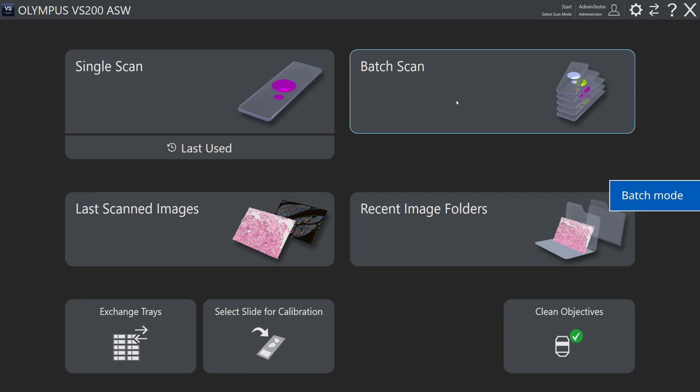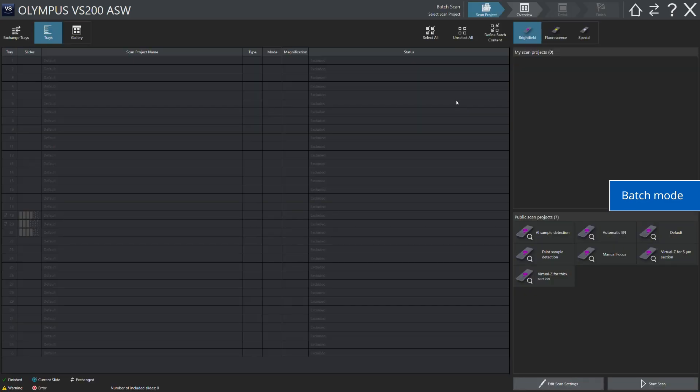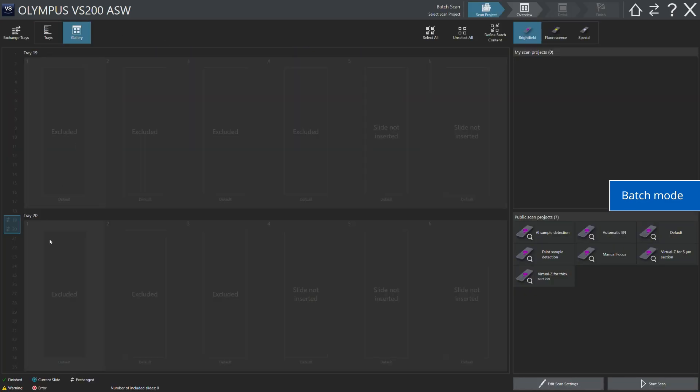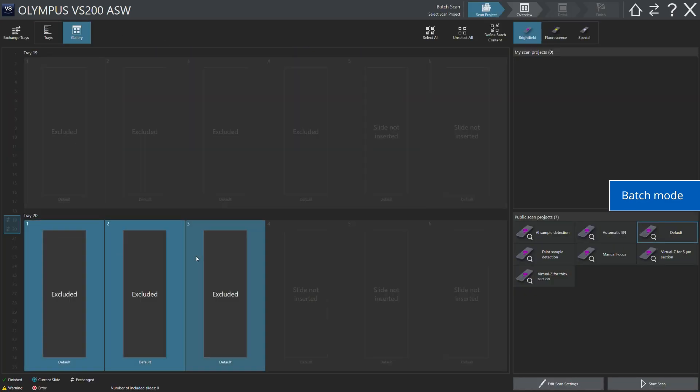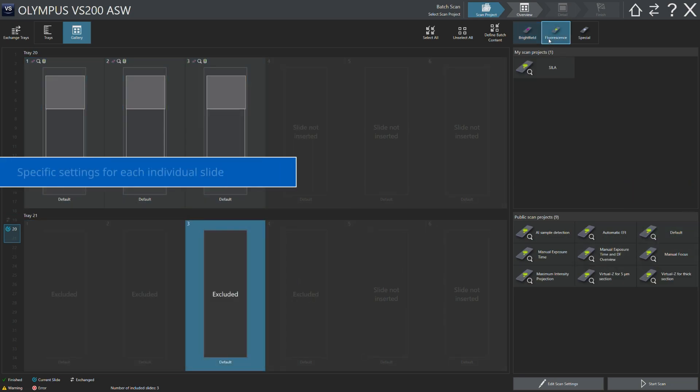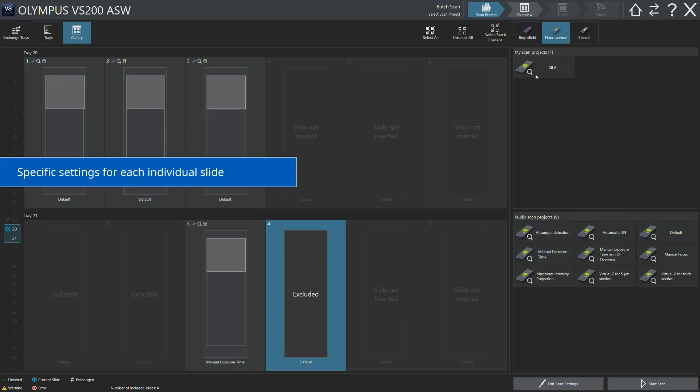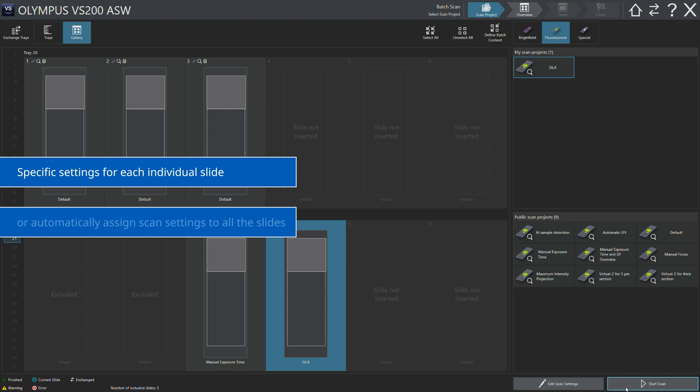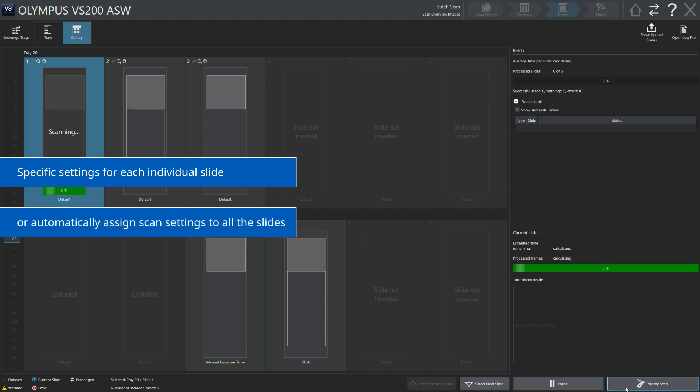The batch mode enables you to set and scan all the slides, even if you are using different types of trays. The identical settings mode enables you to automatically apply the same scan settings to all slides.